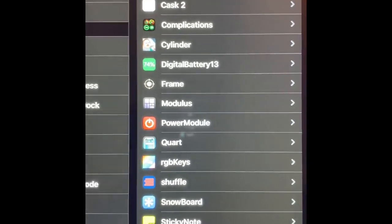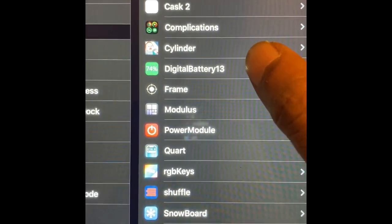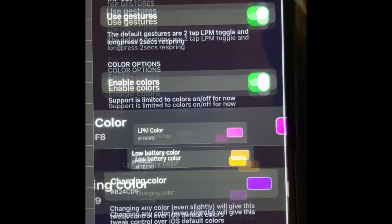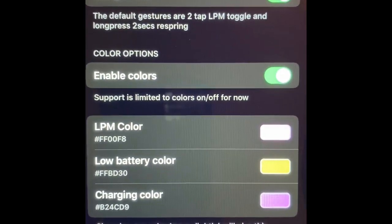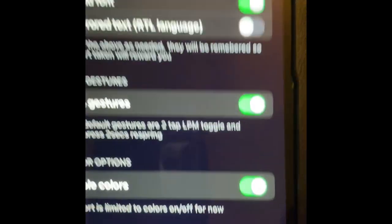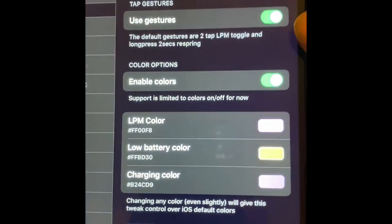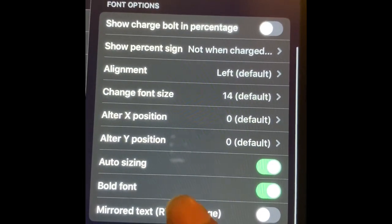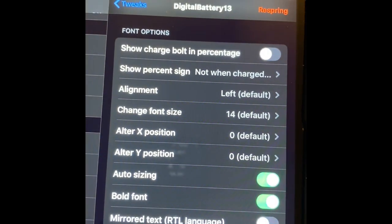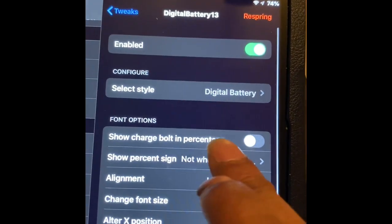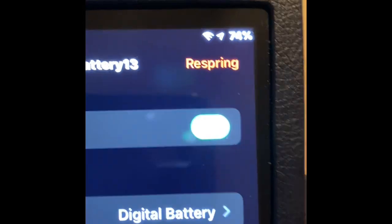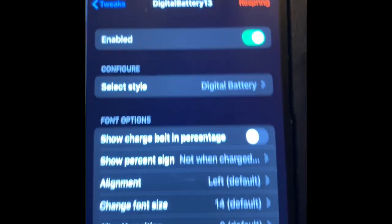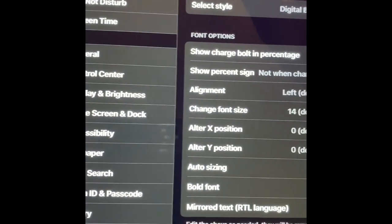The next one is Digital Battery 13. You have all these options available — you can see LPM color. You can also change what your battery looks like, the size and the percentage. In the status bar it shows the percentage of how much battery is left without the full battery bar graphic. That's what that tweak does.